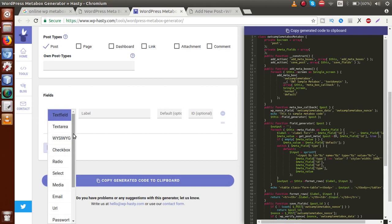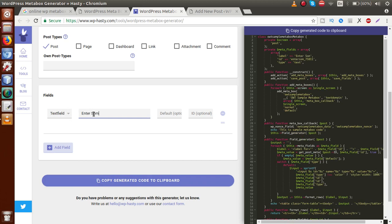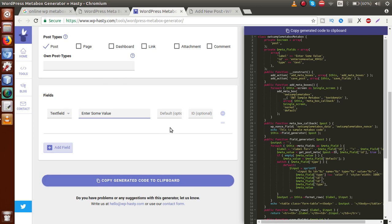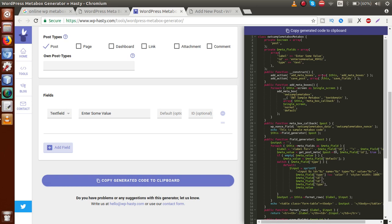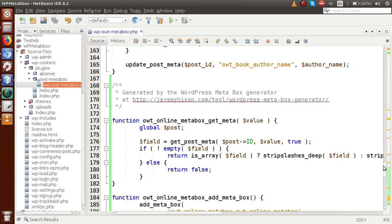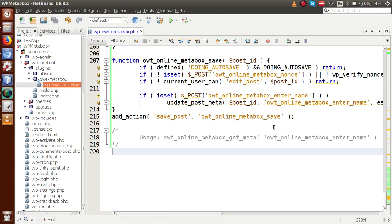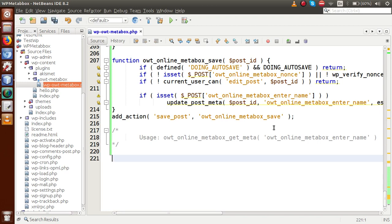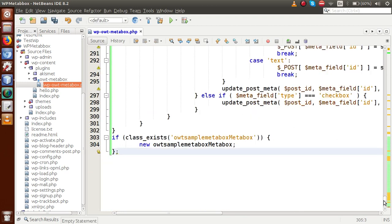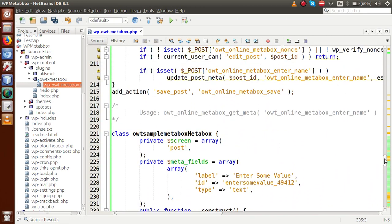Now for the field type, let's say we want a simple text field. Click on 'Text Field' and enter some value. This is the text field we are adding to this meta box. Now clicking on 'Generate Code' — if you want more fields, you can click 'Add Field' to add more. Clicking 'Generate Code', this is the code generated. Click to copy the code, go to the editor, and paste this code into the plugin file or functions.php of your theme. Save the file.